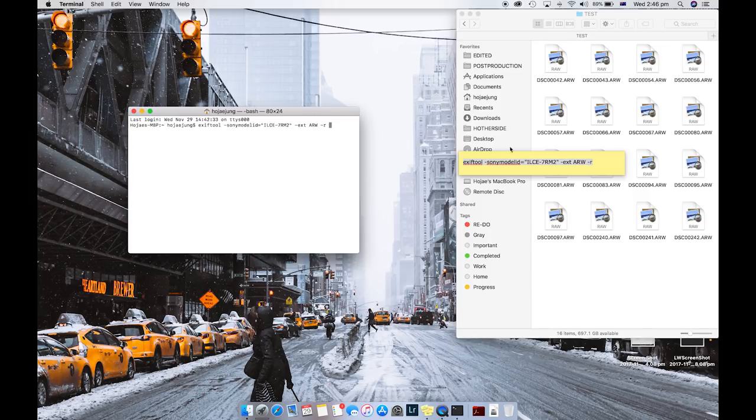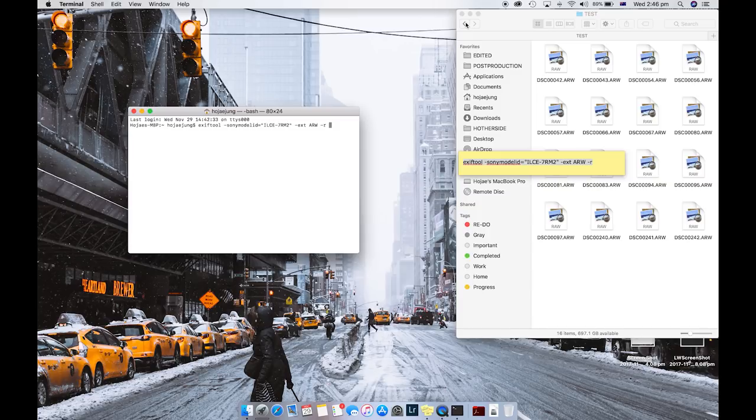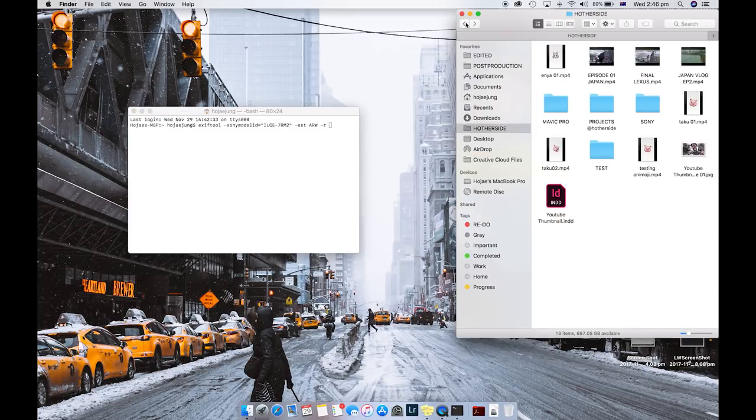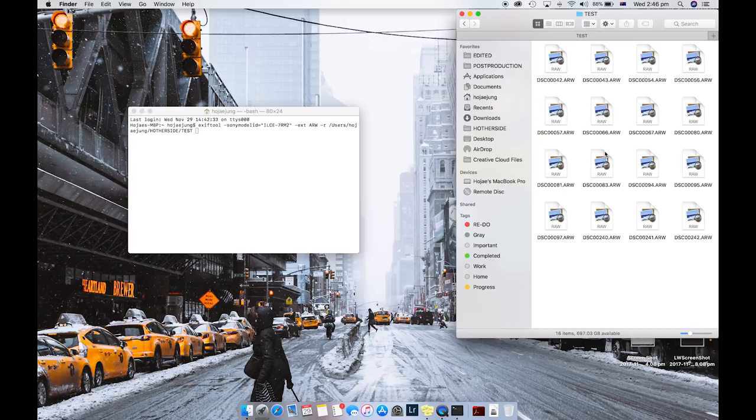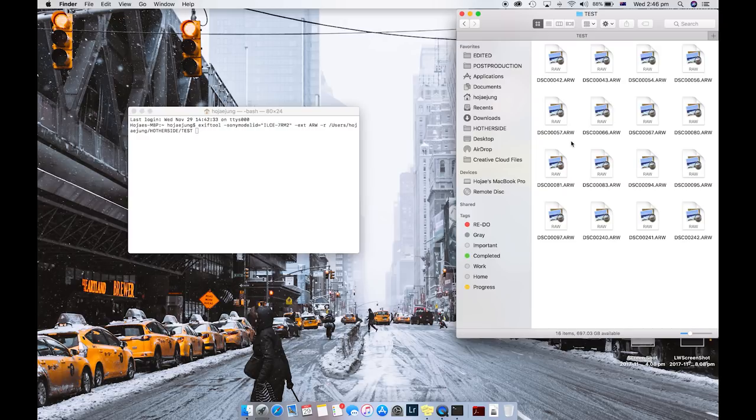So what we're going to do is drag in the directory so we can actually change all those raw files into raw file metadata to A7R Mark 2. So I'm going to drag in my folder that I want all the raw files to be converted to A7R 2.